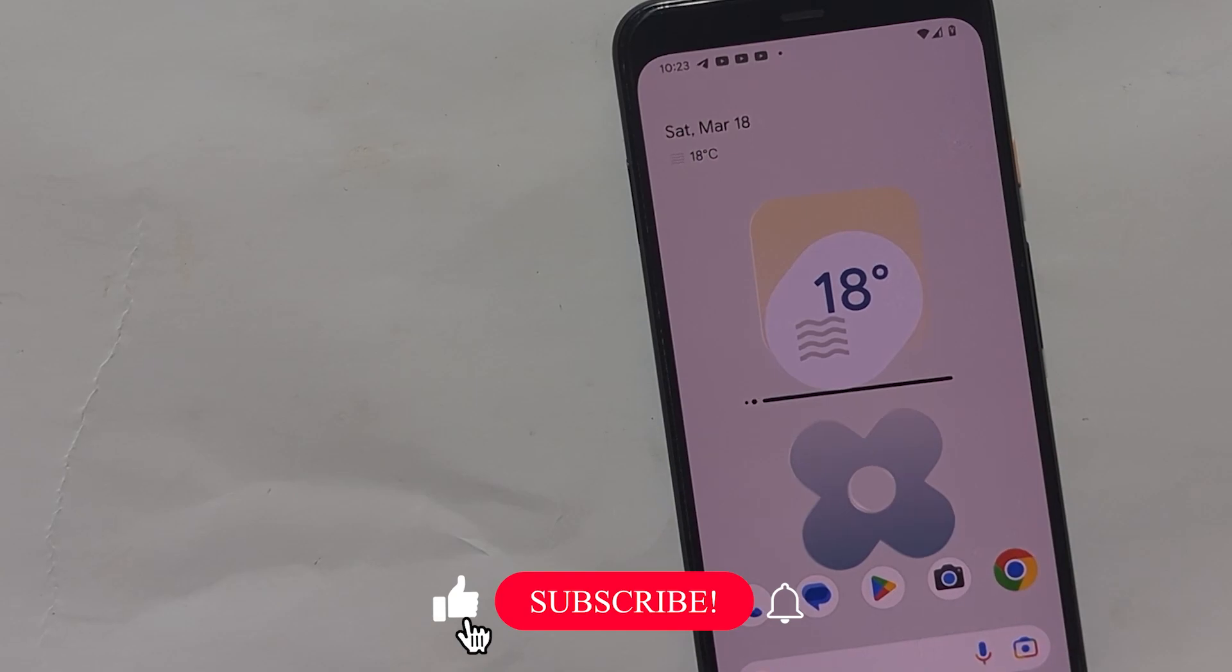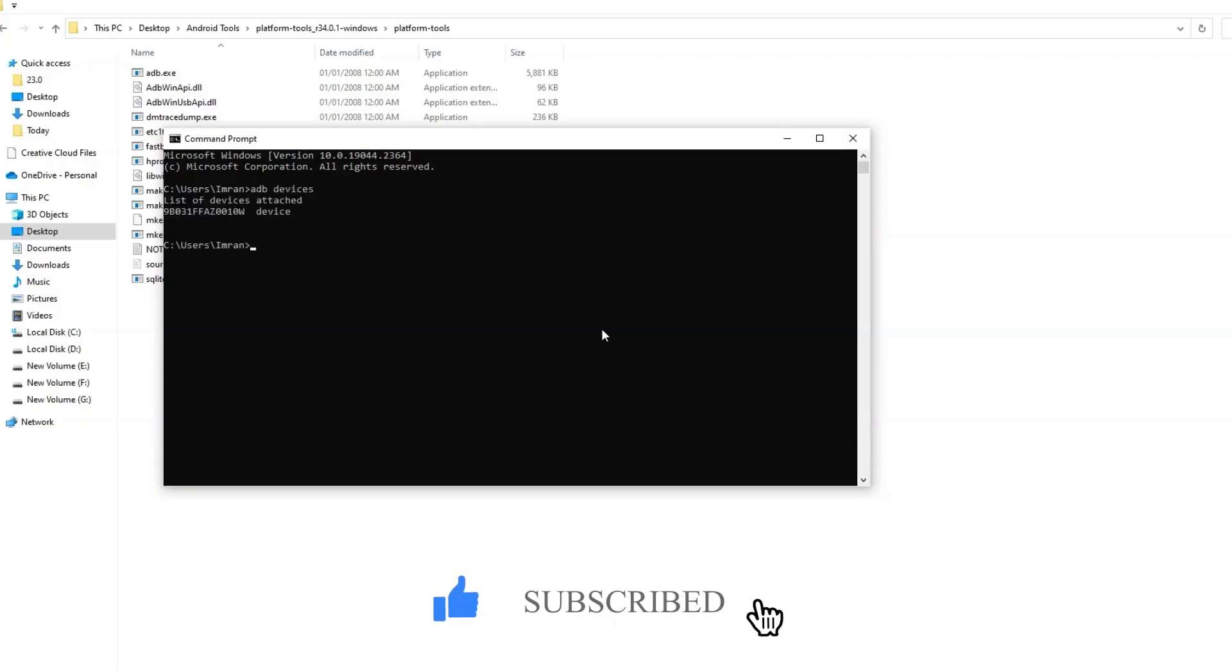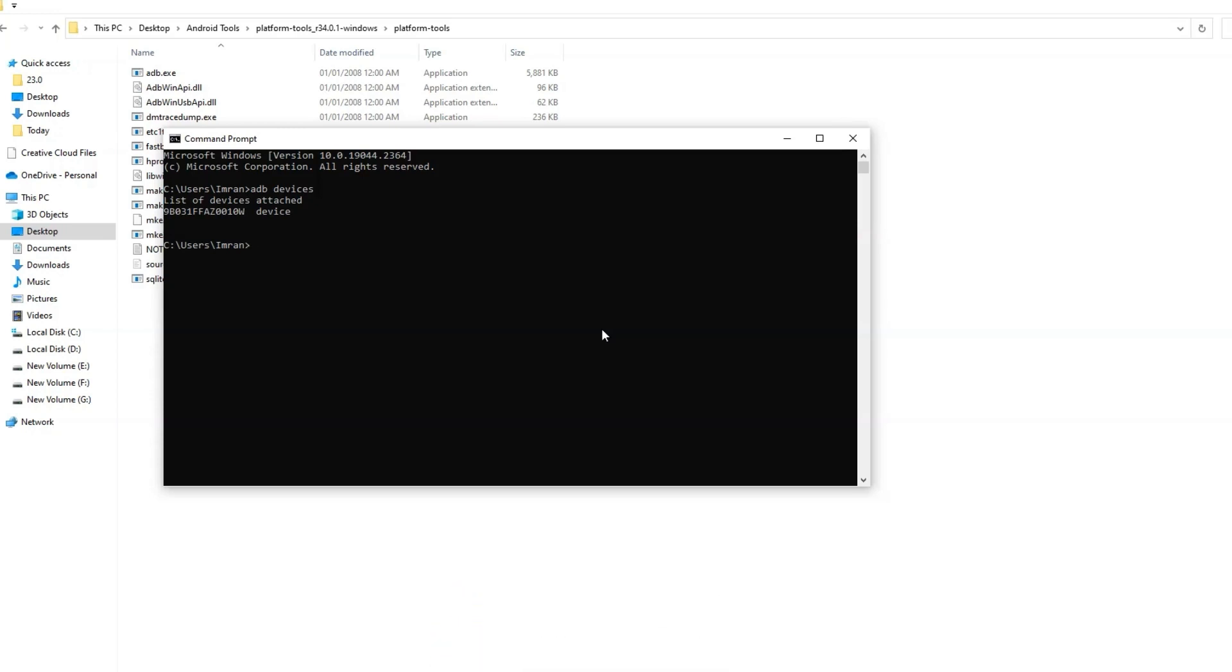Producing these tutorials takes a lot of effort and time. For encouragement, please like this video and subscribe to our channel. Now I will show you the error practically.